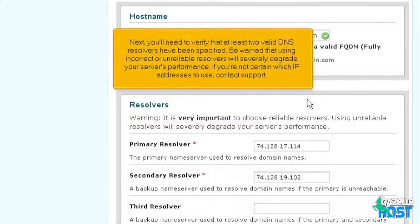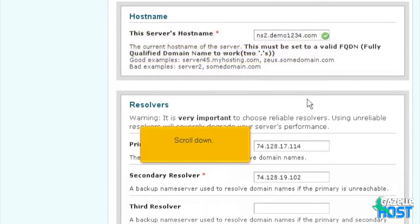Next, you'll need to verify that at least two valid DNS resolvers have been specified. Be warned that using incorrect or unreliable resolvers will severely degrade your server's performance. If you're not certain which IP addresses to use, contact support. Scroll down.